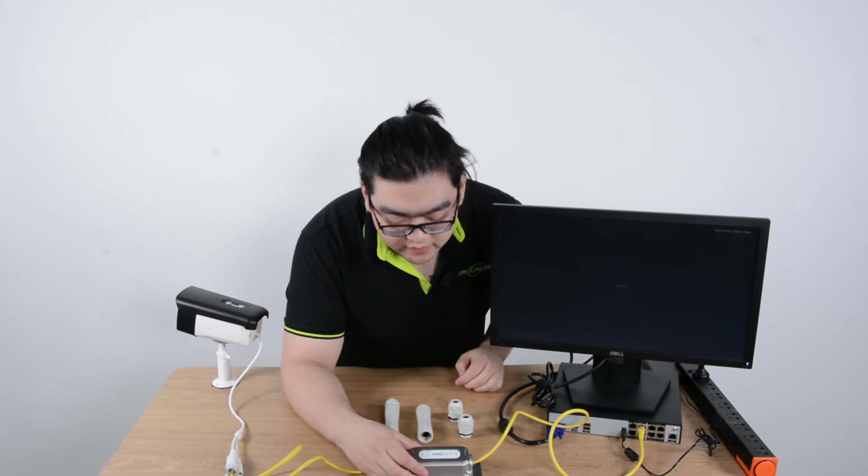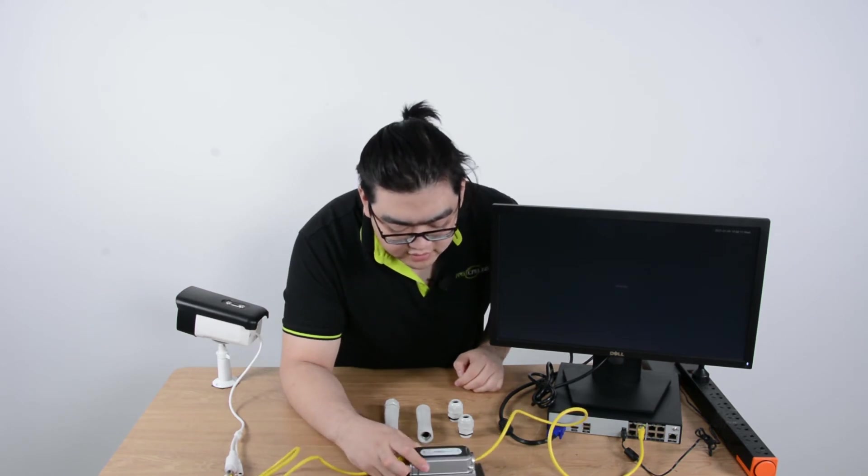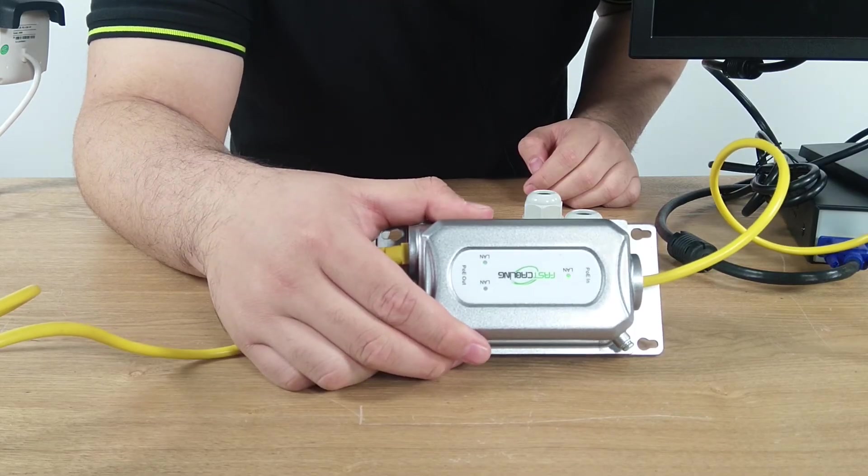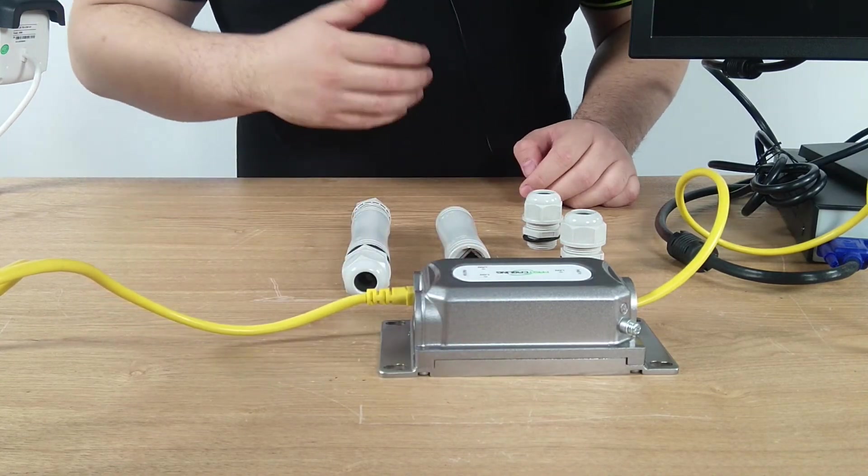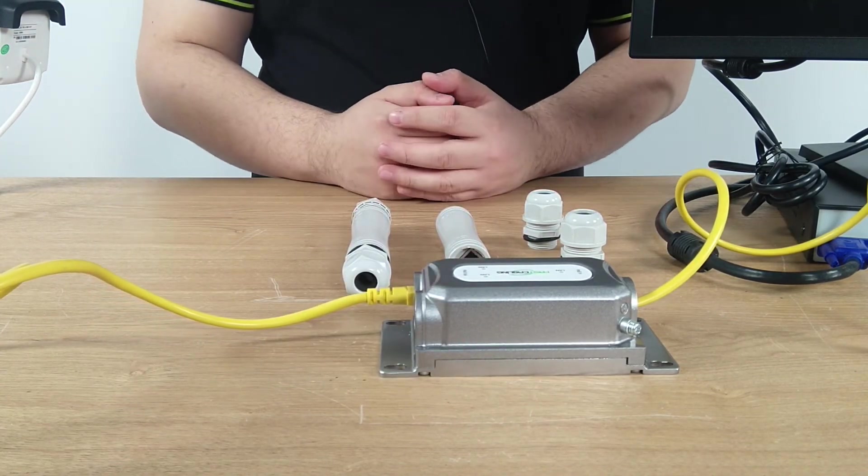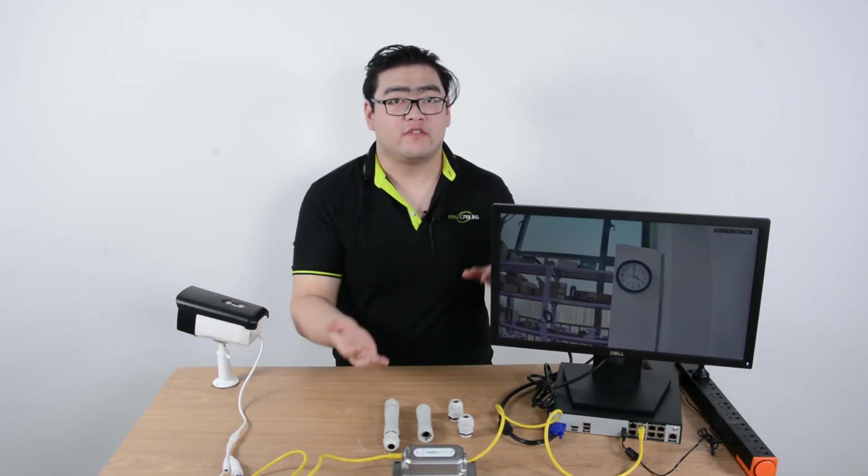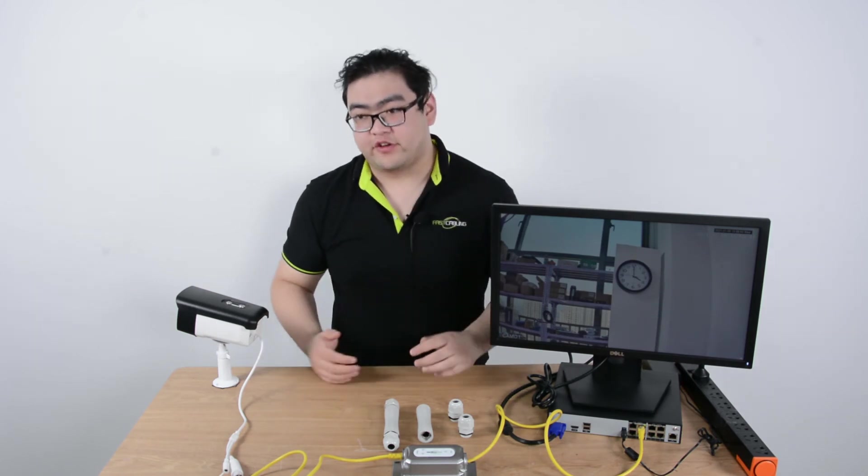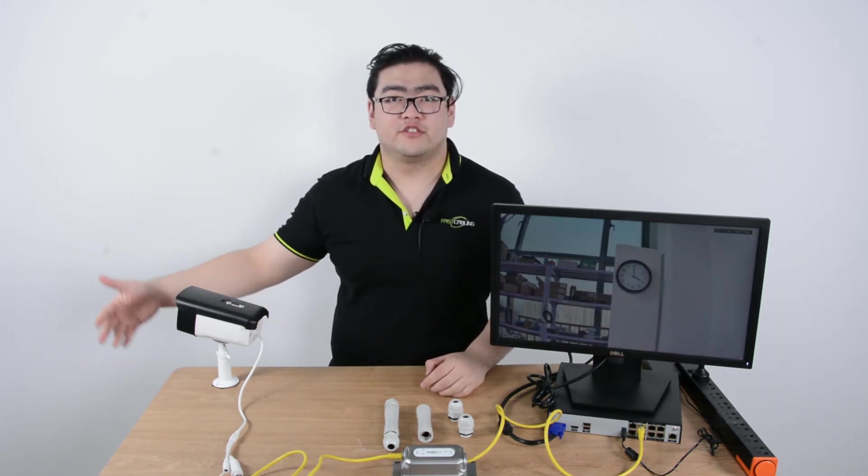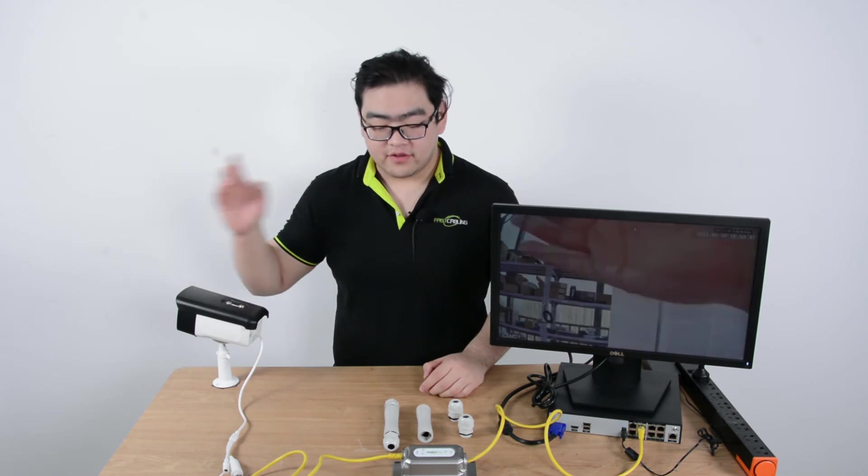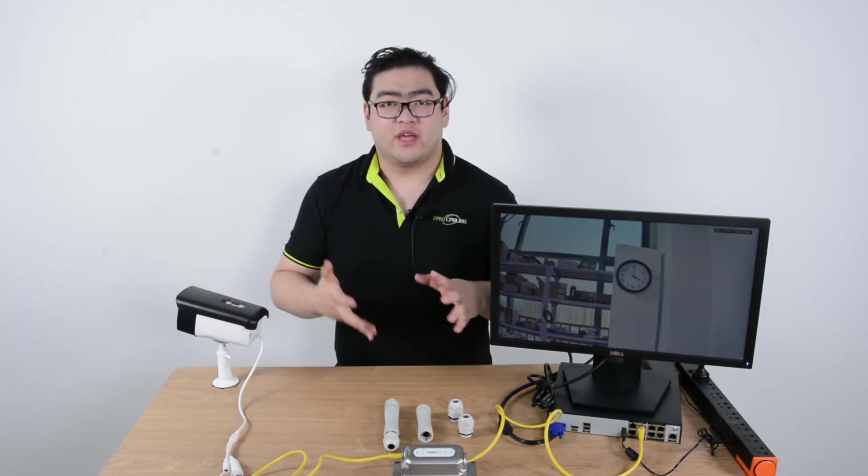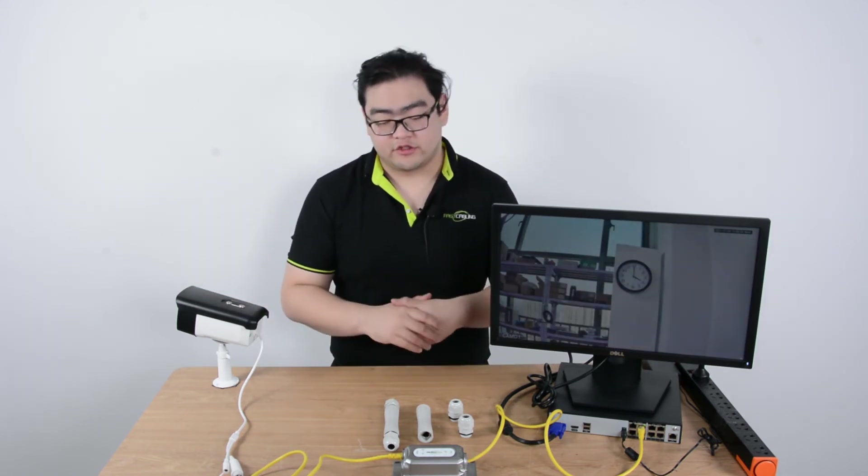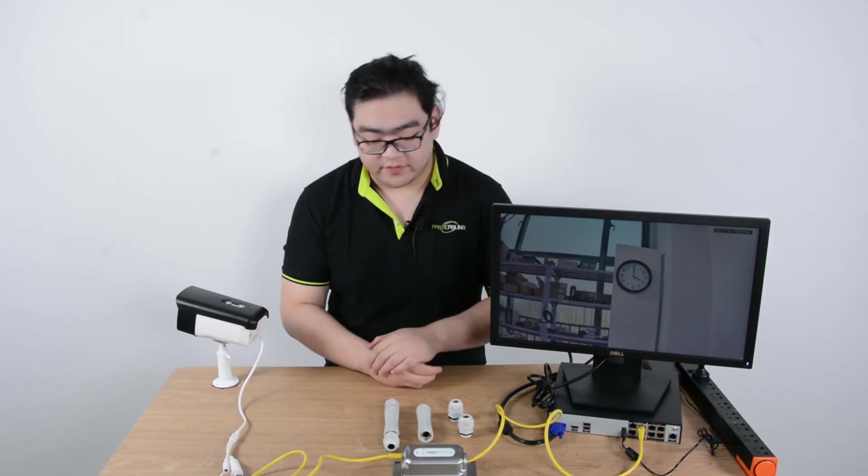And then there should be a second indicator on, and now we should be getting an image on our screen shortly. Now I can see we have an image on our monitor here. I'll wave my hand in front of the camera to show you it is a live video feed. This means there's both data and power going to our IP camera, which means this connection is successful.